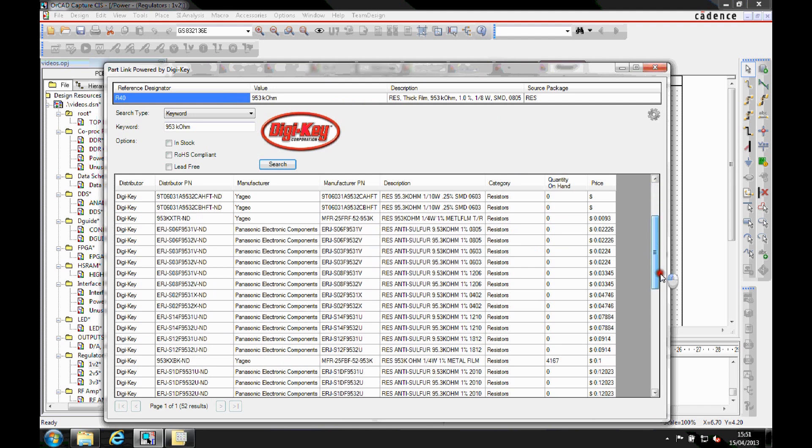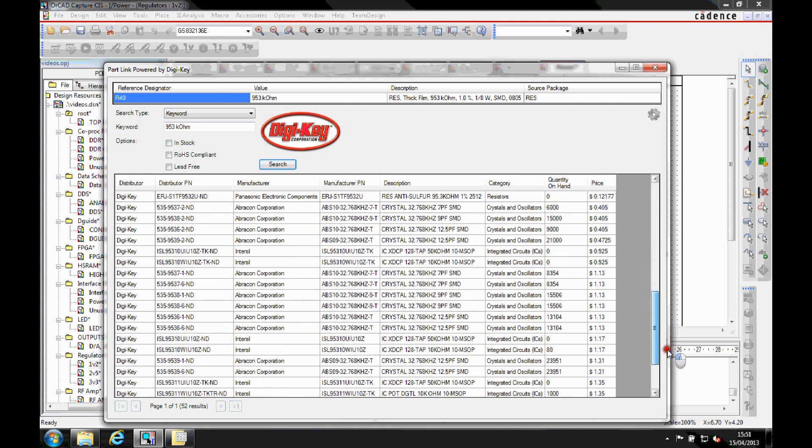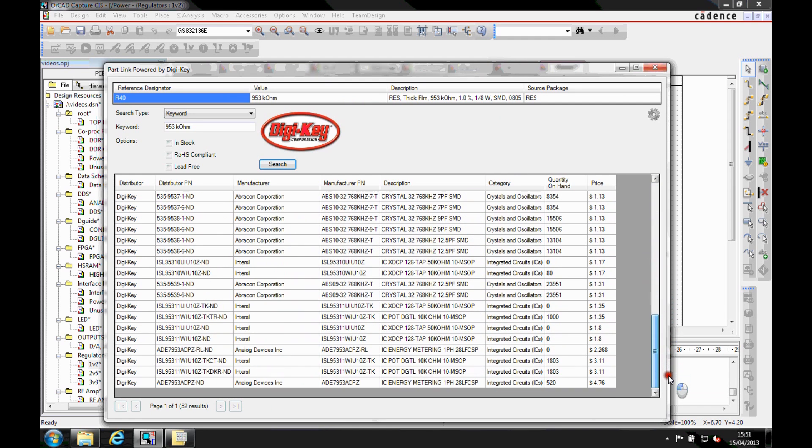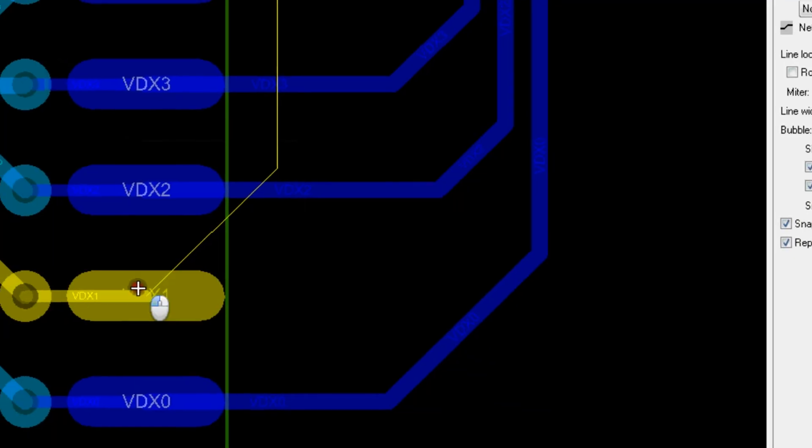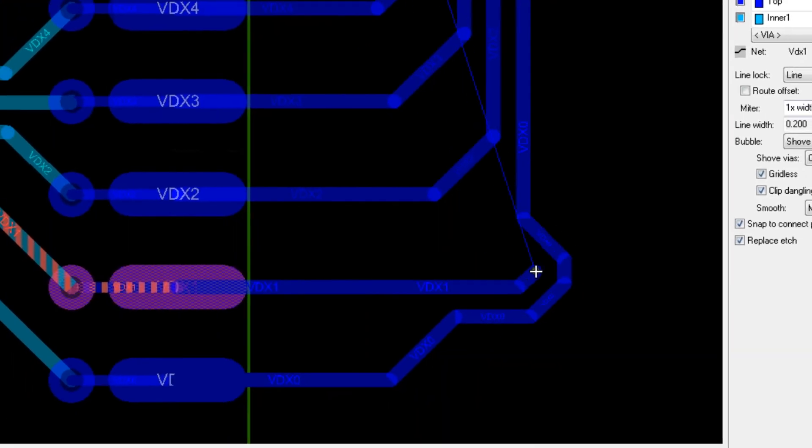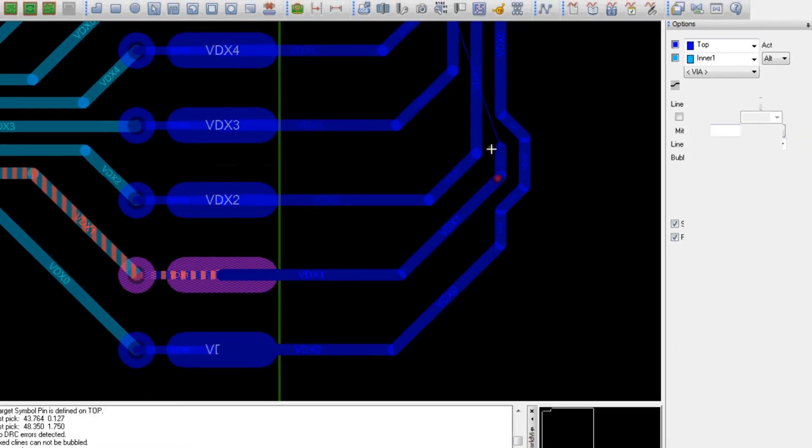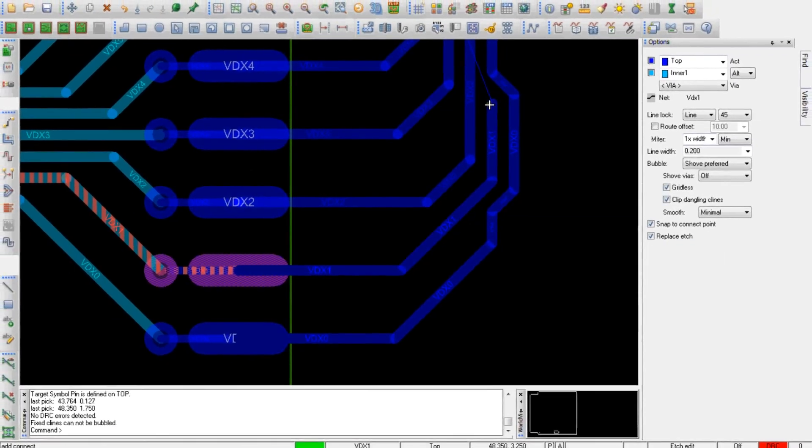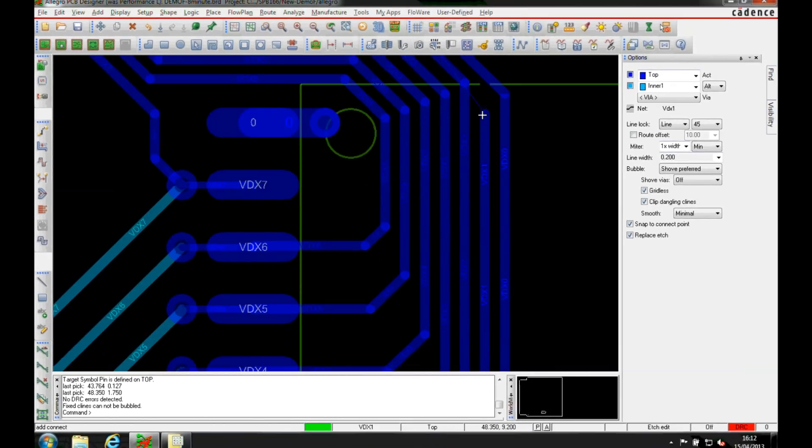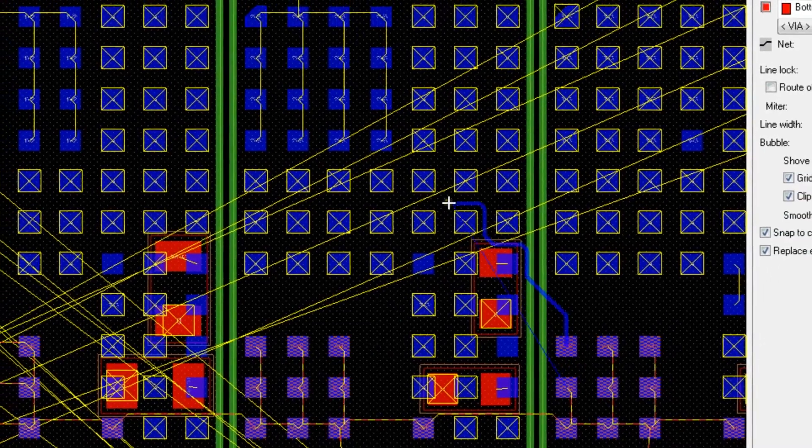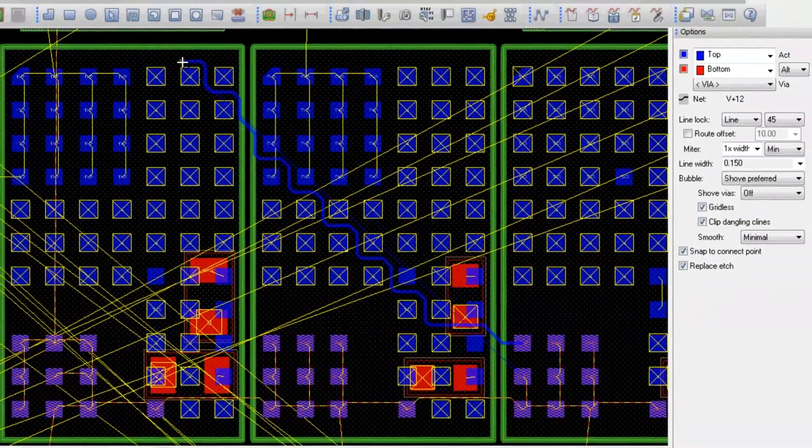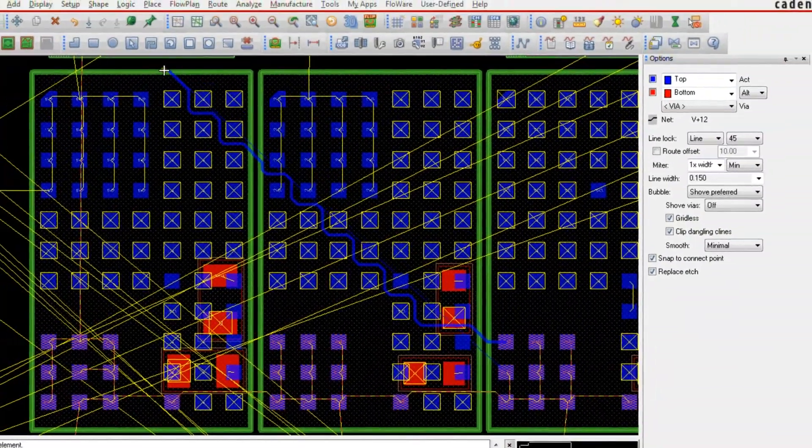Digi-Key Part Link enables live, refreshable part data from Digi-Key. Push, shove and hug features allow for intuitive routing control. Users can quickly navigate through highly populated areas.